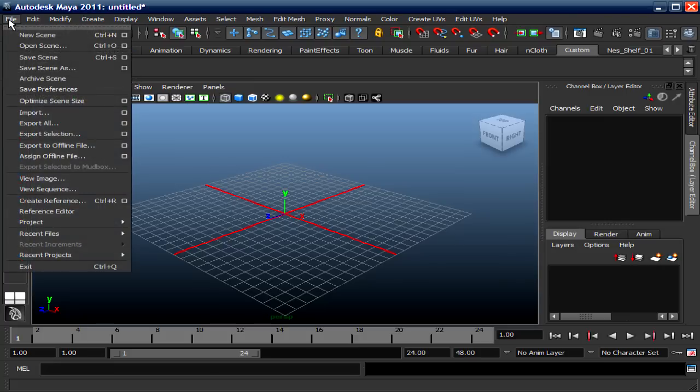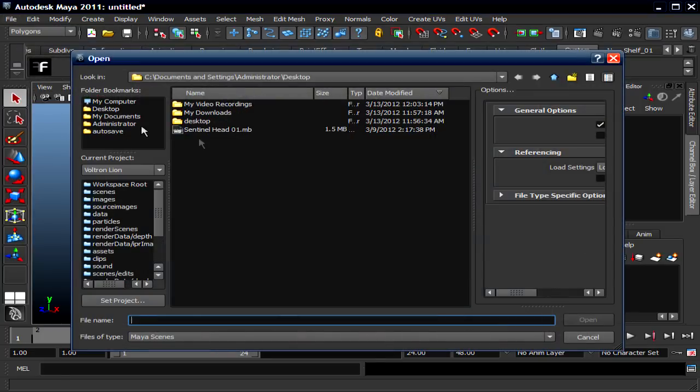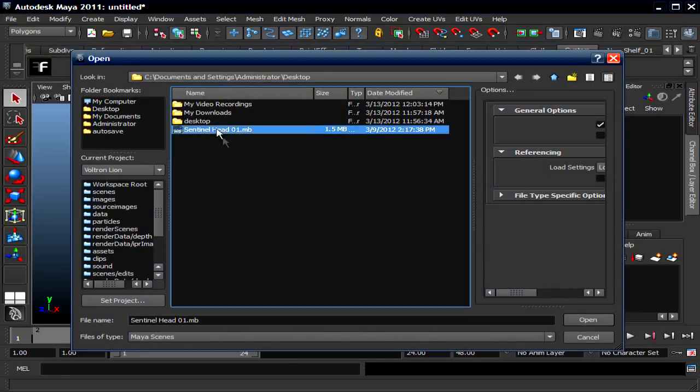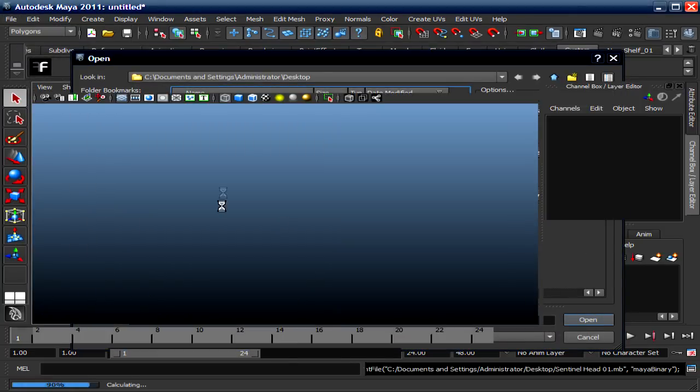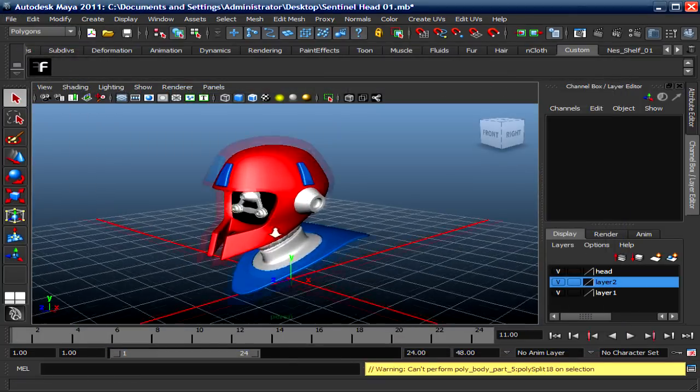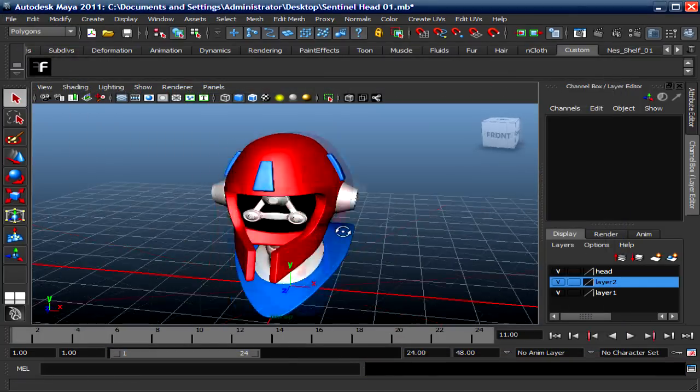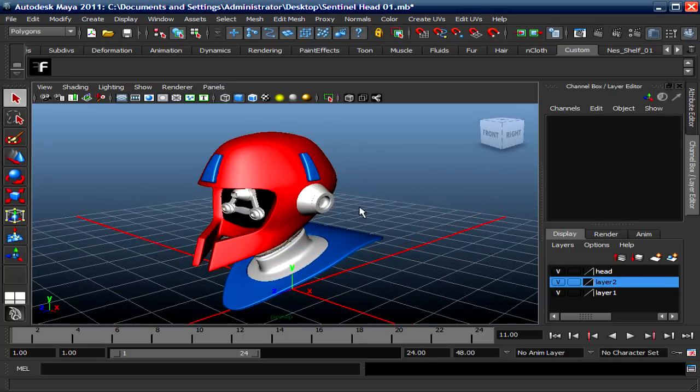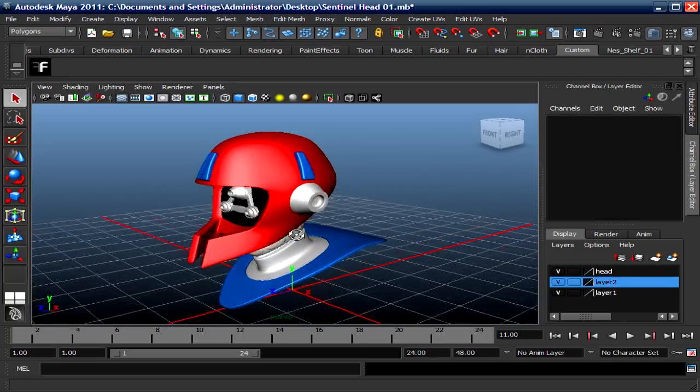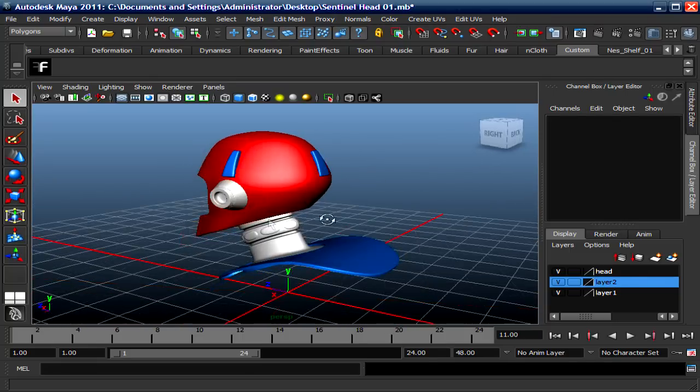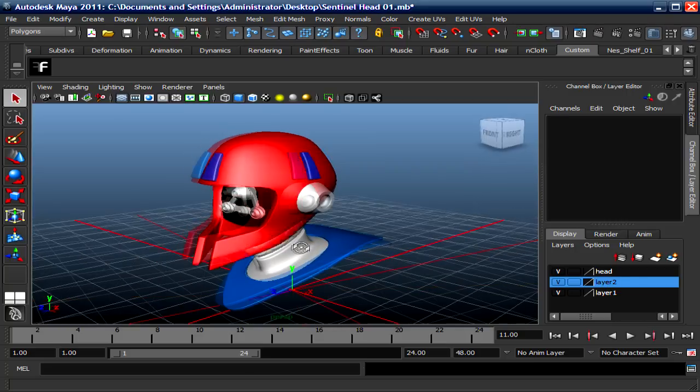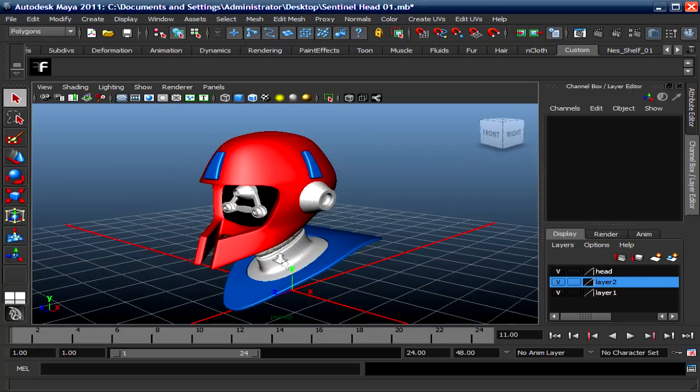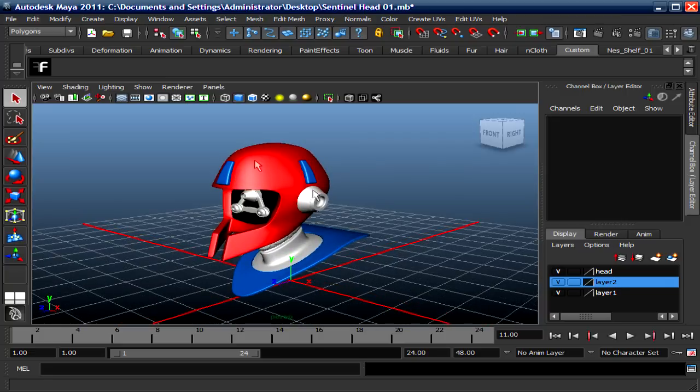I'm gonna load in a mesh that I've been creating, this robot from the X-Men, the Sentinel. I put some material on it and I'm just loading the head. I have the whole robot built but for this presentation I just load in the head.